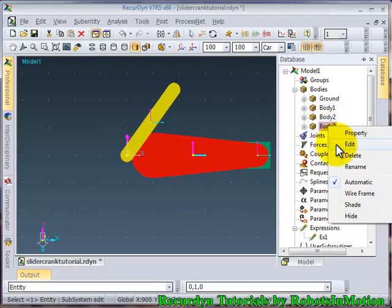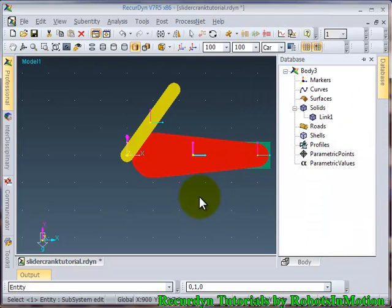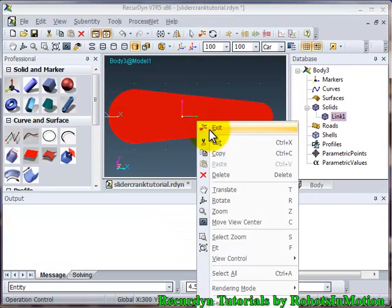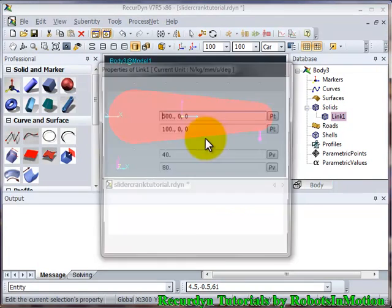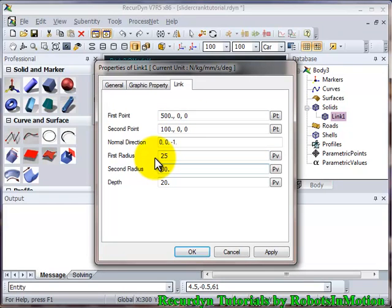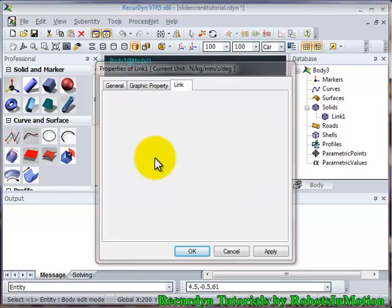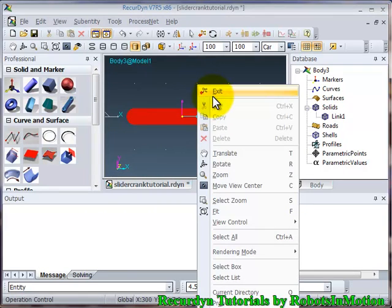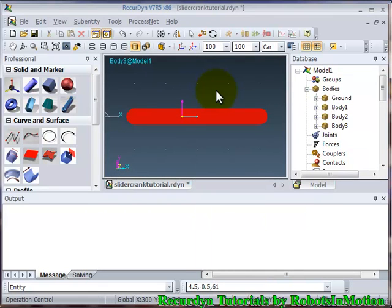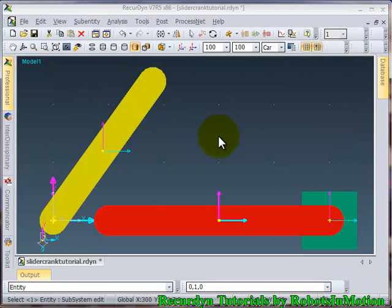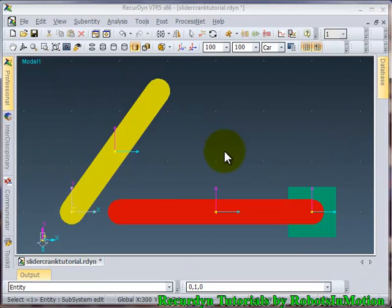Go to body edit mode. Go to its properties. Make these parameters as 25 each. 25. Ok. So now let's exit this mode.